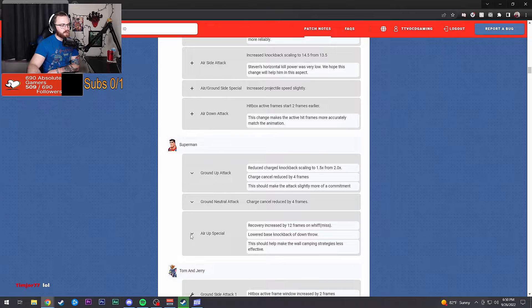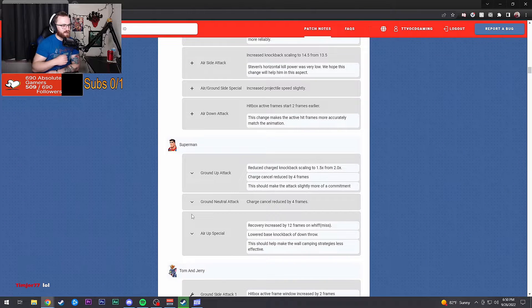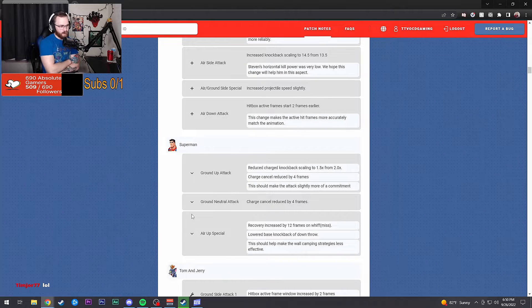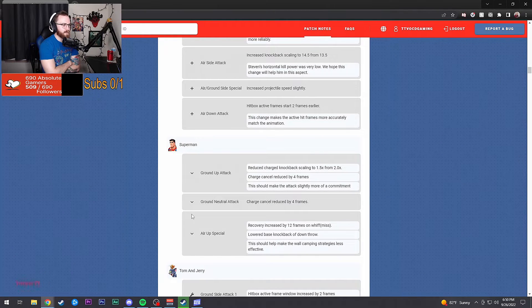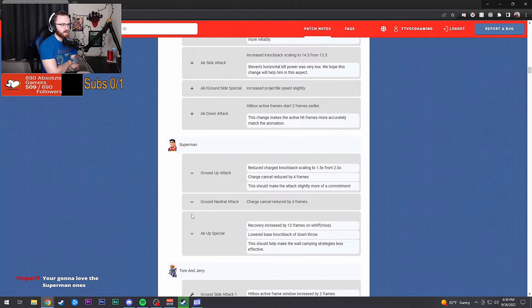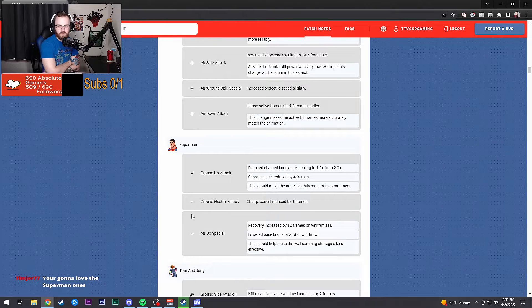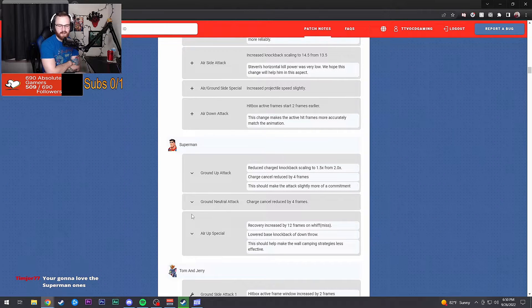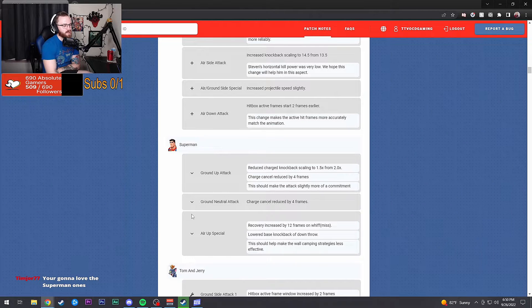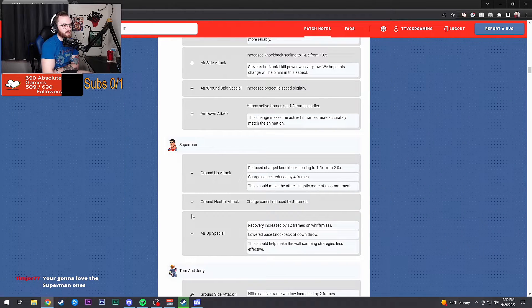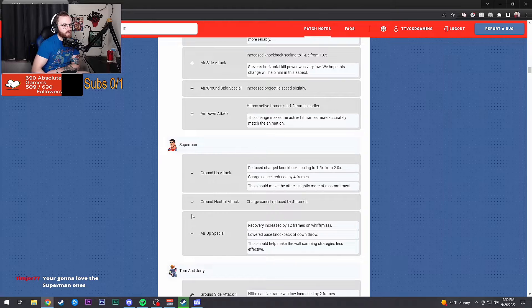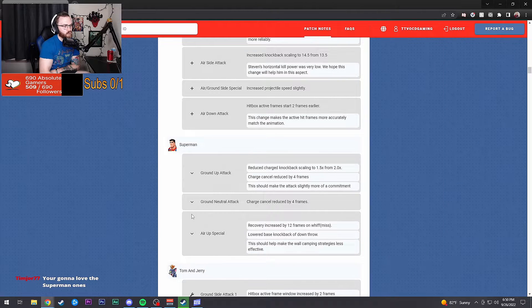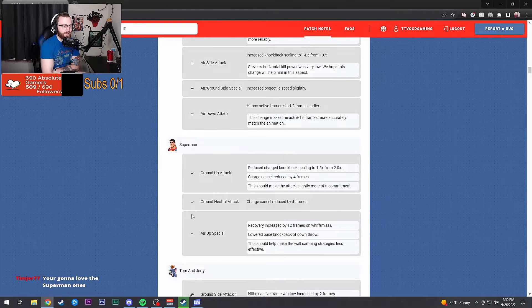Uh-oh, Superman. Let's see what Colby got hit with. Ground up attack: reduced charge knockback scaling to 1.5 from 2. Charge cancel reduced by four frames. This should make the attack slightly more commitment. So you really just can't go around spamming that thing, dude.